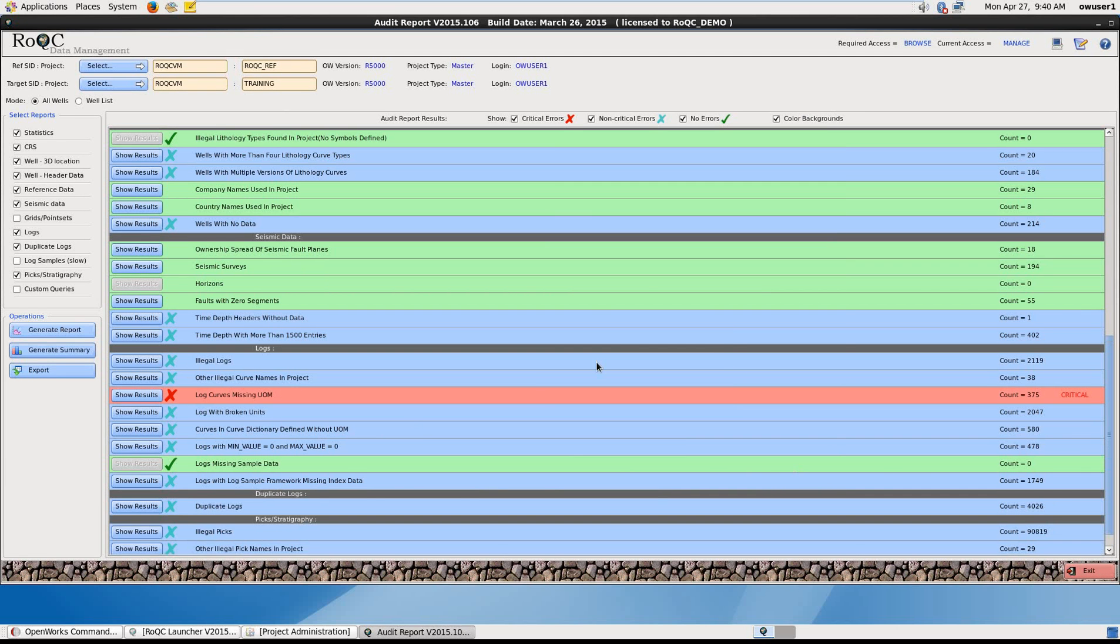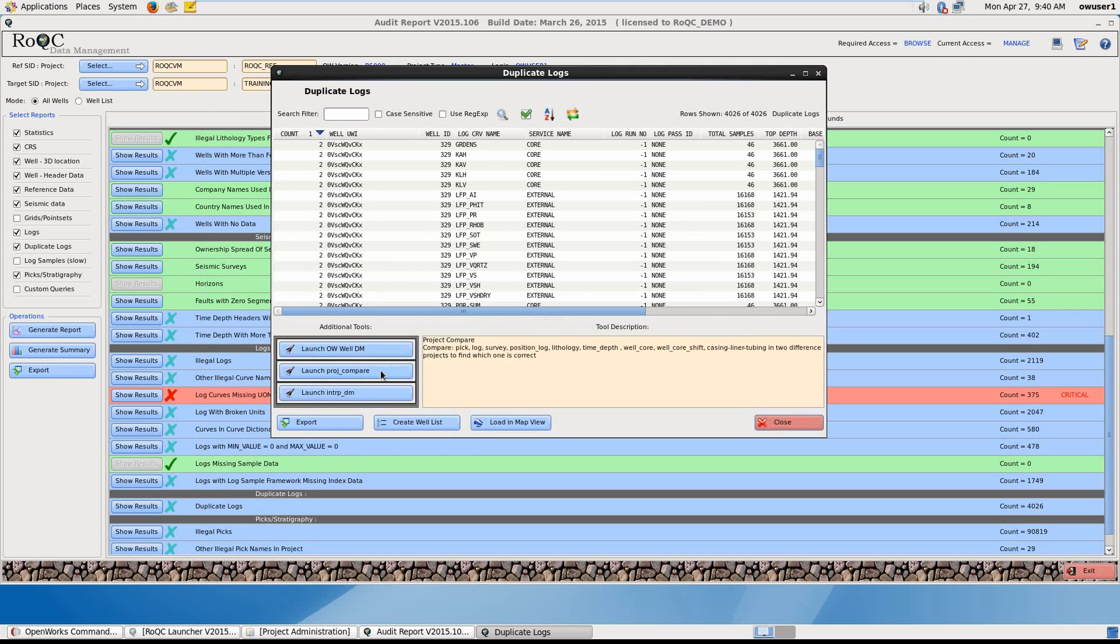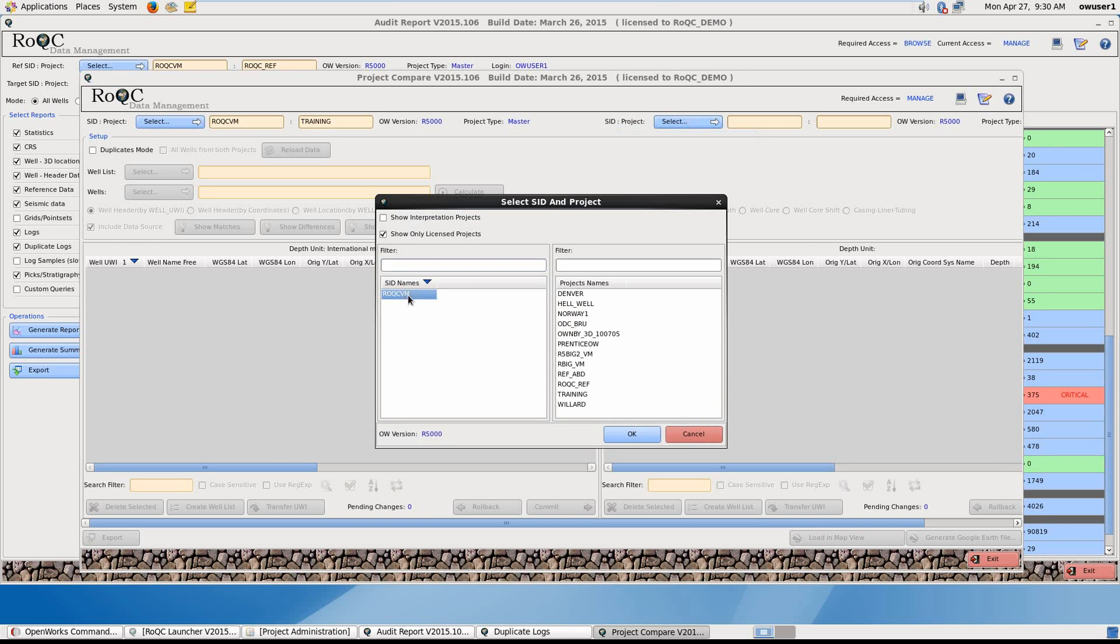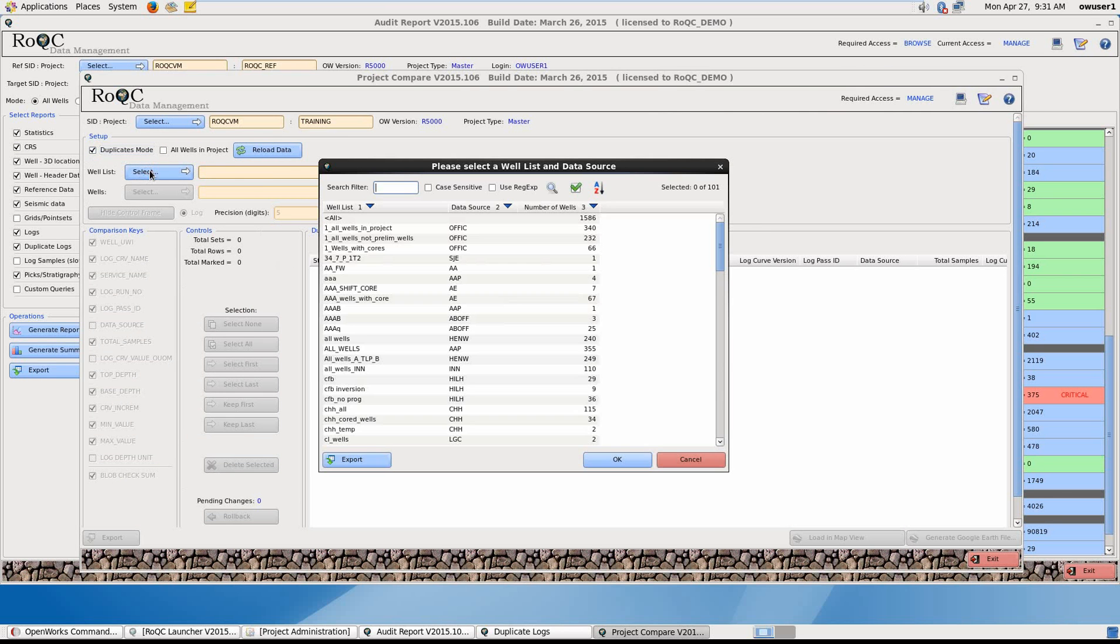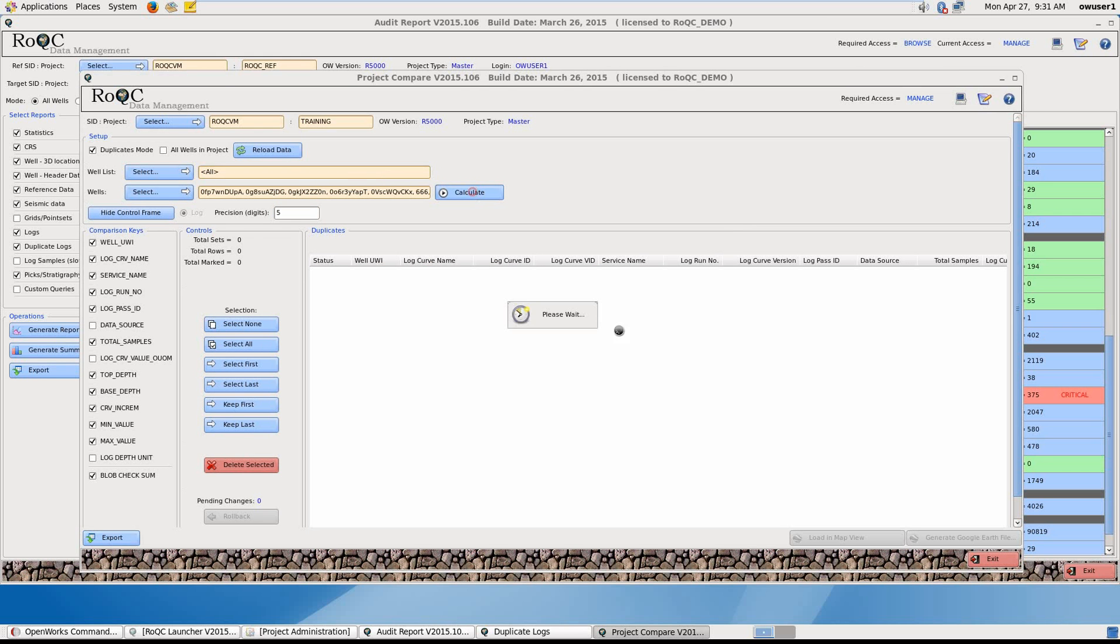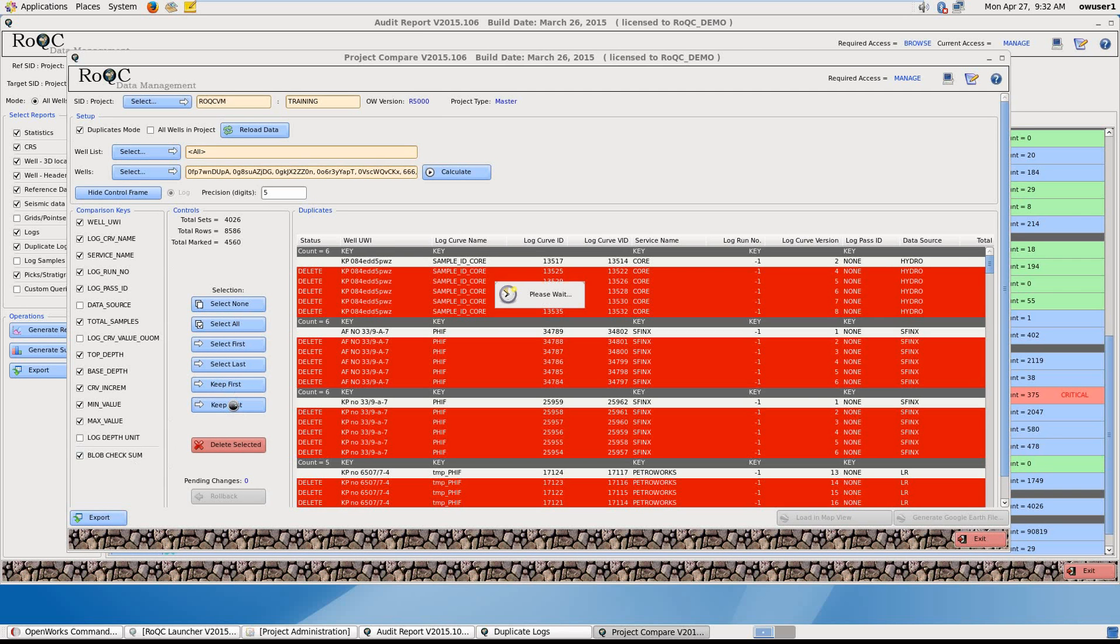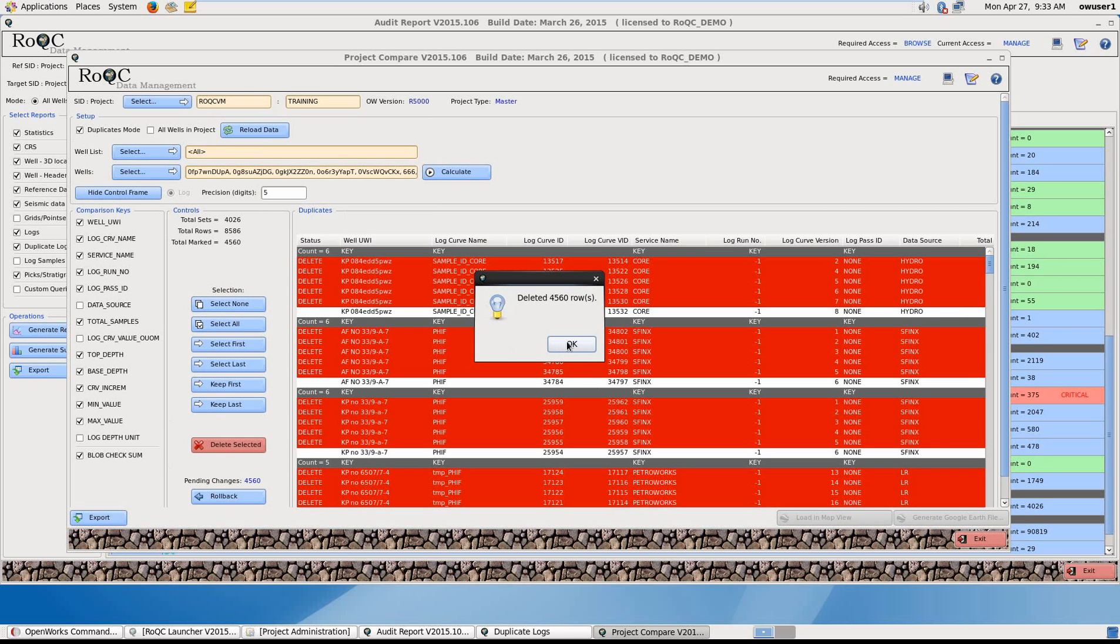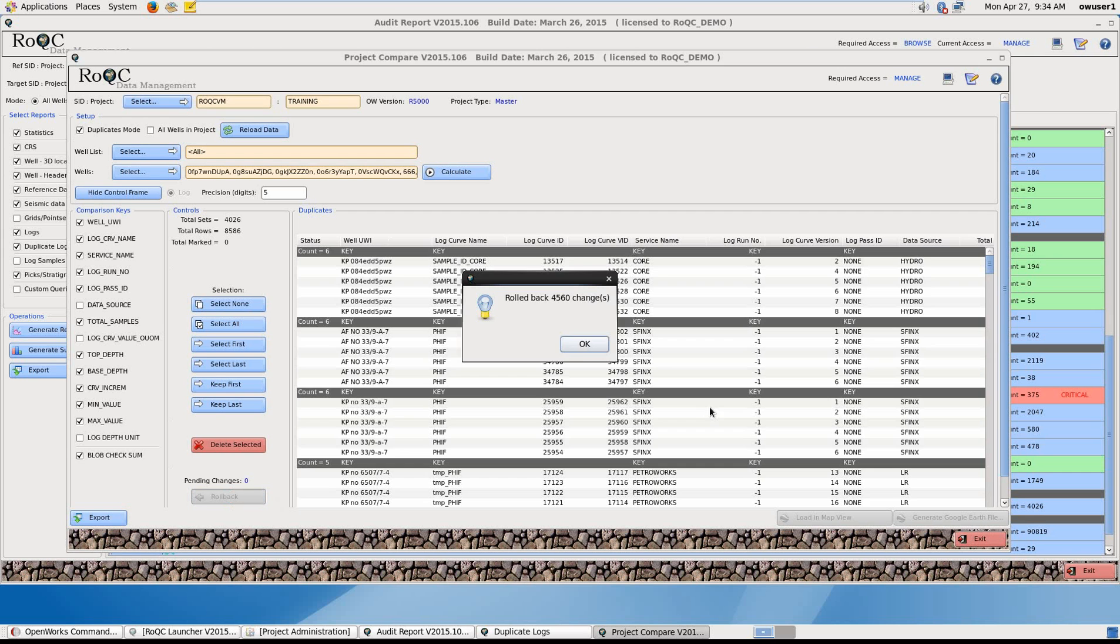Now let's look at duplicate logs. Click on the Show Results button. Bring up the Duplicate Logs window and launch the Project Compare tool. So we're going to select our SID and select an OpenWorks project. We're going to make sure we have duplicates mode switched on. I'm going to select a well list. I'll select all and say OK. And then I'm going to press Calculate. Now I can say Keep Last and delete Selected. This is a very easy way of dealing with a considerable amount of data that would take a very long time if you were to do it manually. And there you have it. 4560 rows deleted. And it's as simple as that. So again I'm going to roll back on that and click OK and exit the tool.